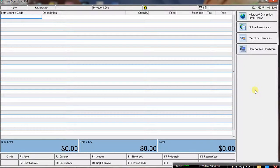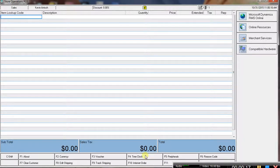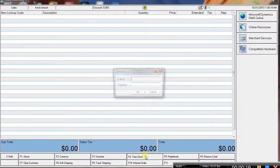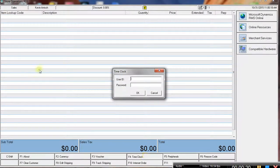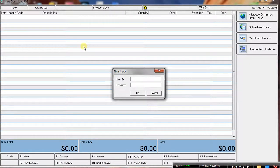We hit control shift, and we can see down here F4 is our time clock, and then we have the employee enter their user ID and password.